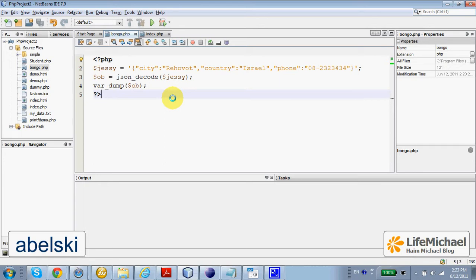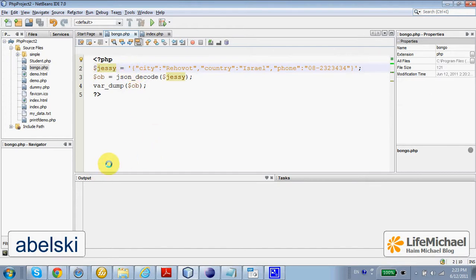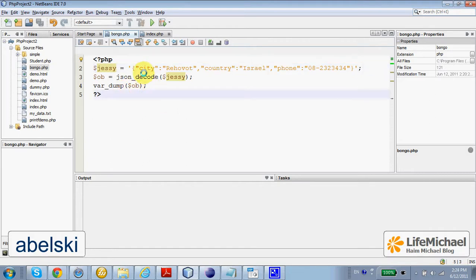Here in this code sample we have a simple string that holds data in JSON format. JSON stands for JavaScript Object Notation.